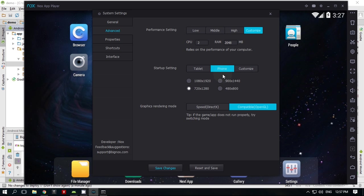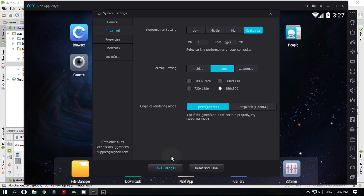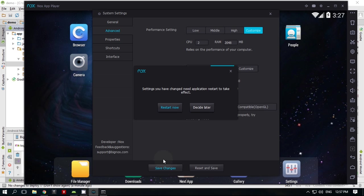You can view the APK in both phone and tablet mode, and in different resolutions. Restart to apply the new settings.